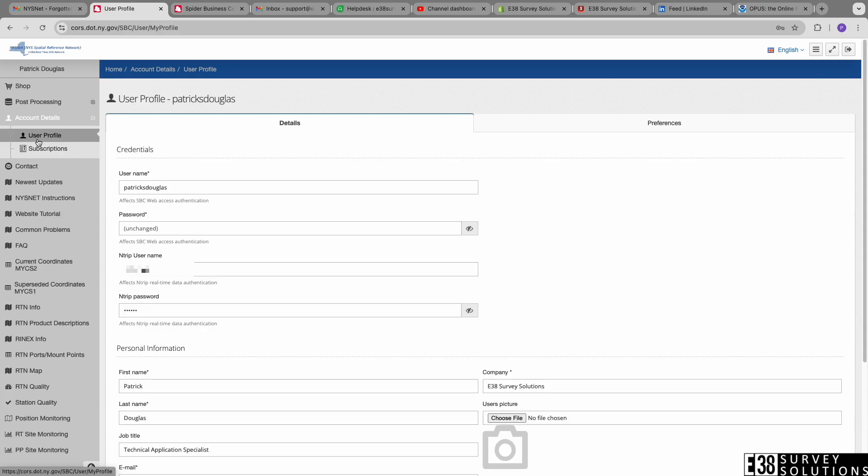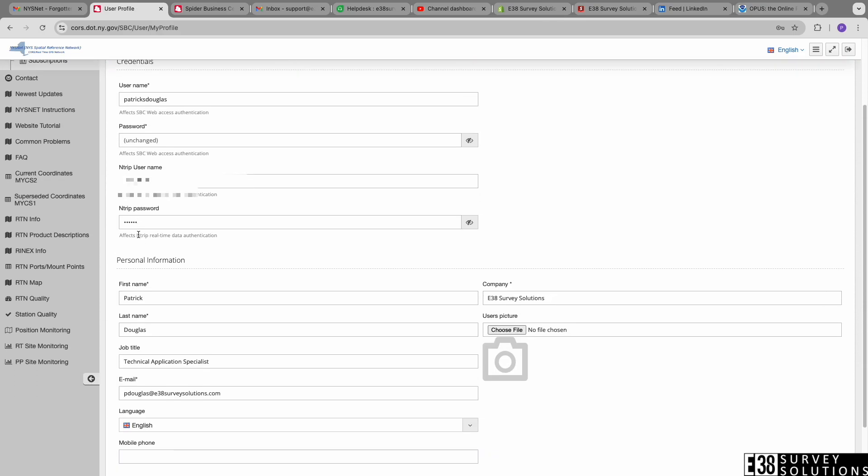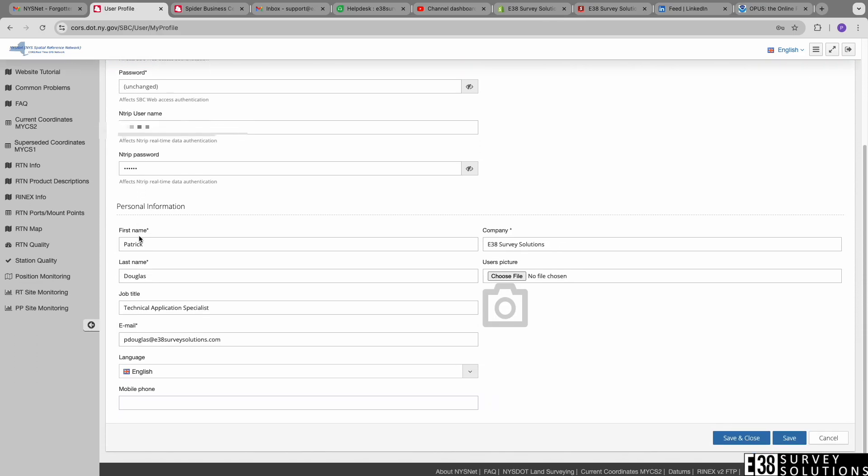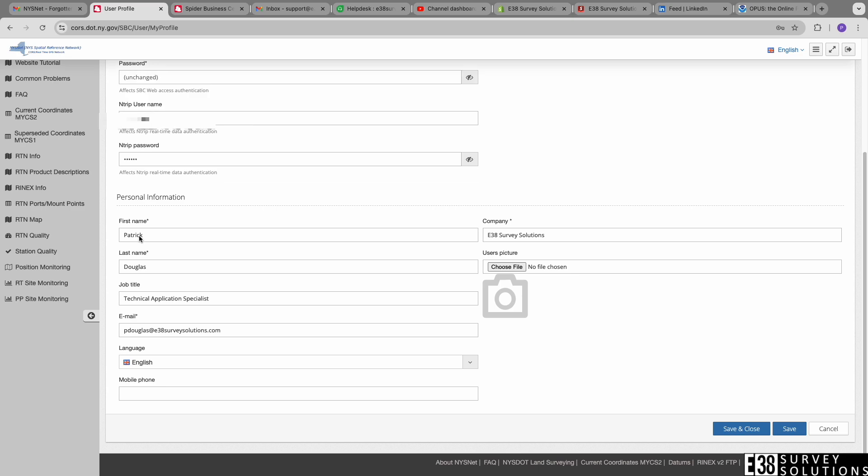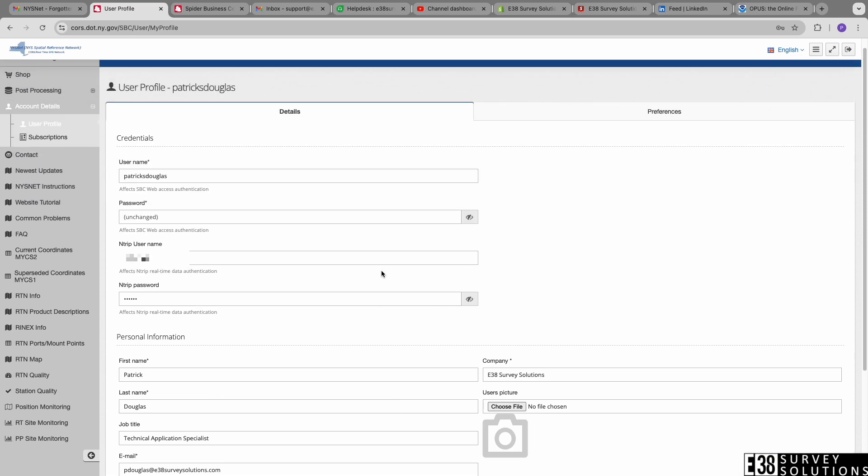You can also access your user profile to check or change your NTRIP username and password. You can also check your mount point compatibility in the RTN ports slash mount points tab.